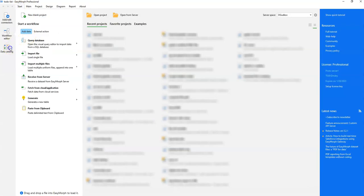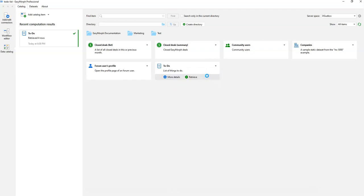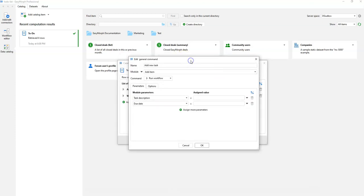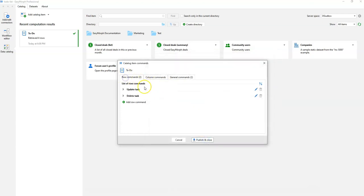In the data catalog, you can see that these modules are assigned to commands. Each command — Update Task, Delete Task, or Add New Task — triggers its respective module. For example, Add New Task triggers the 'Add Item' module. When adding a new task there are no default values, so parameters are entered by the user.